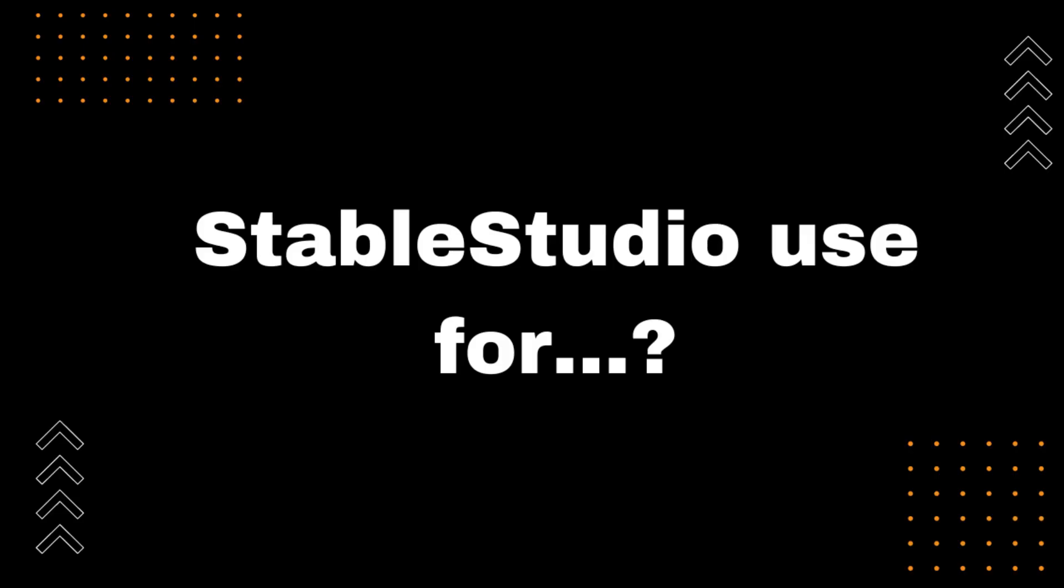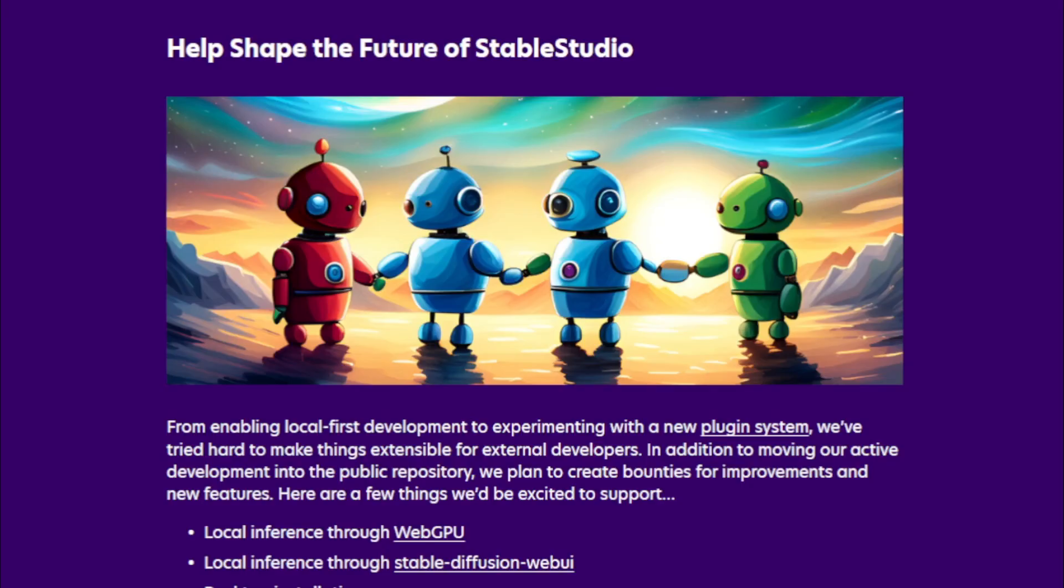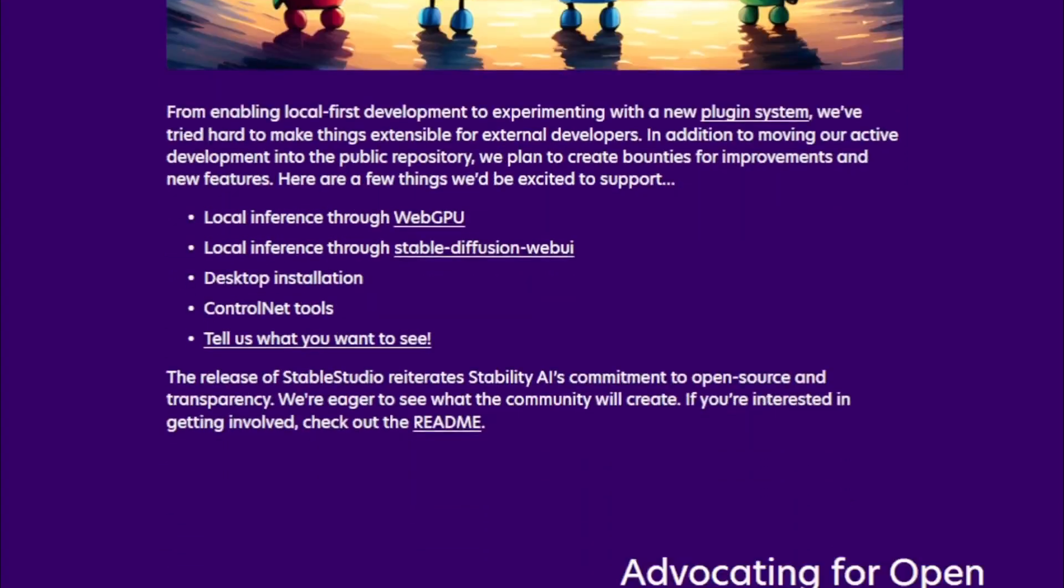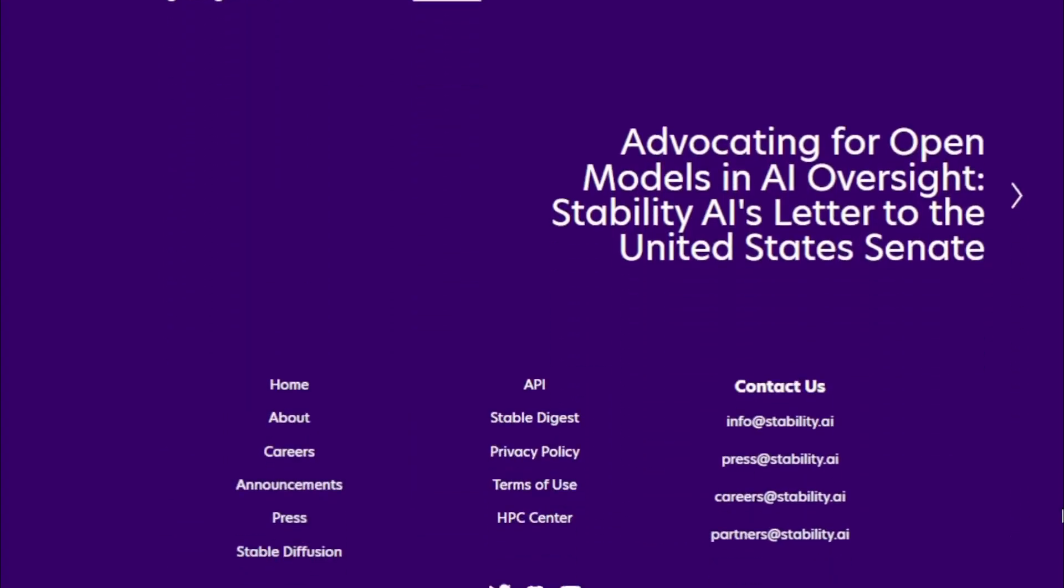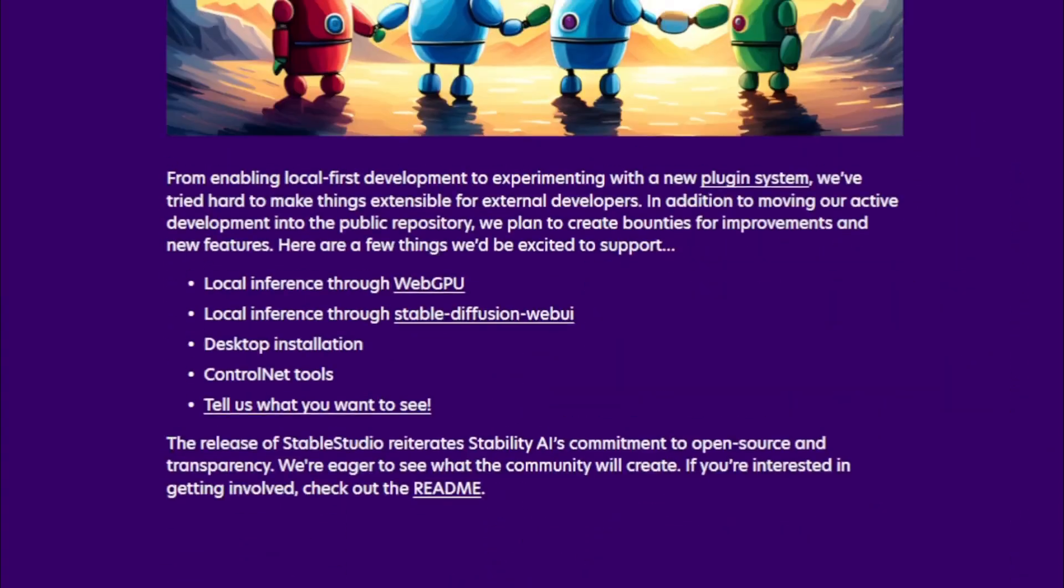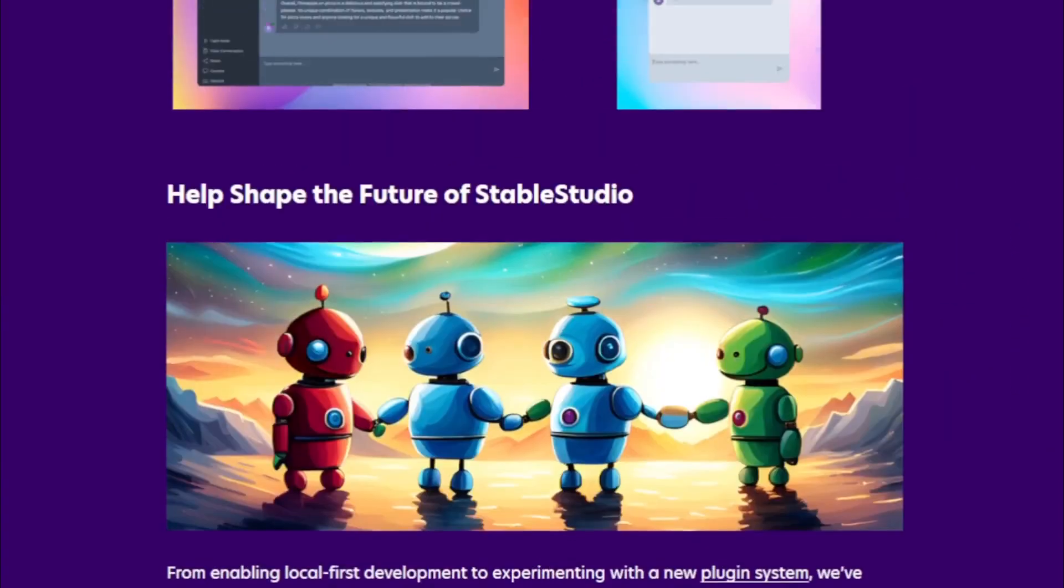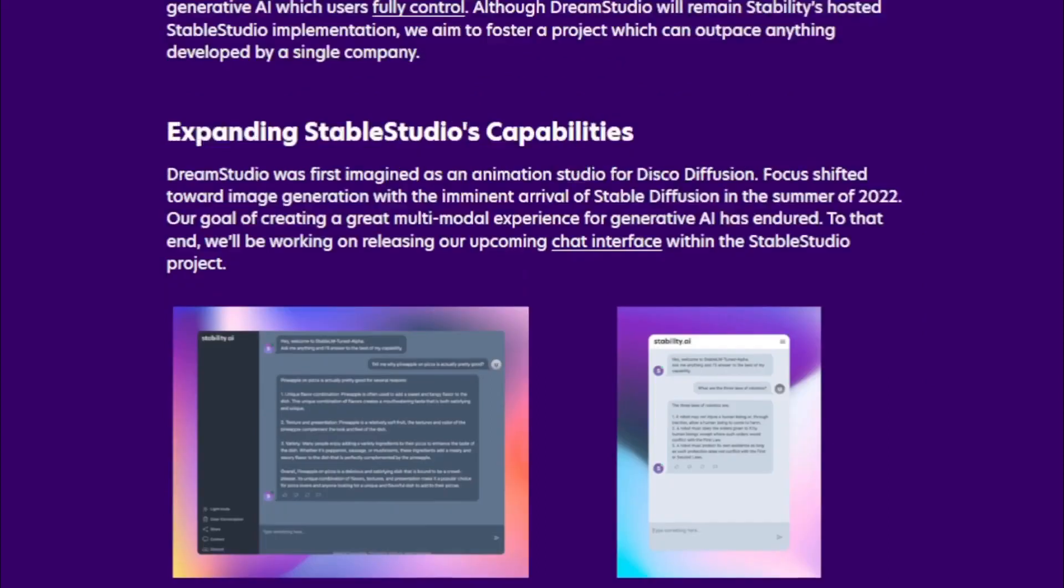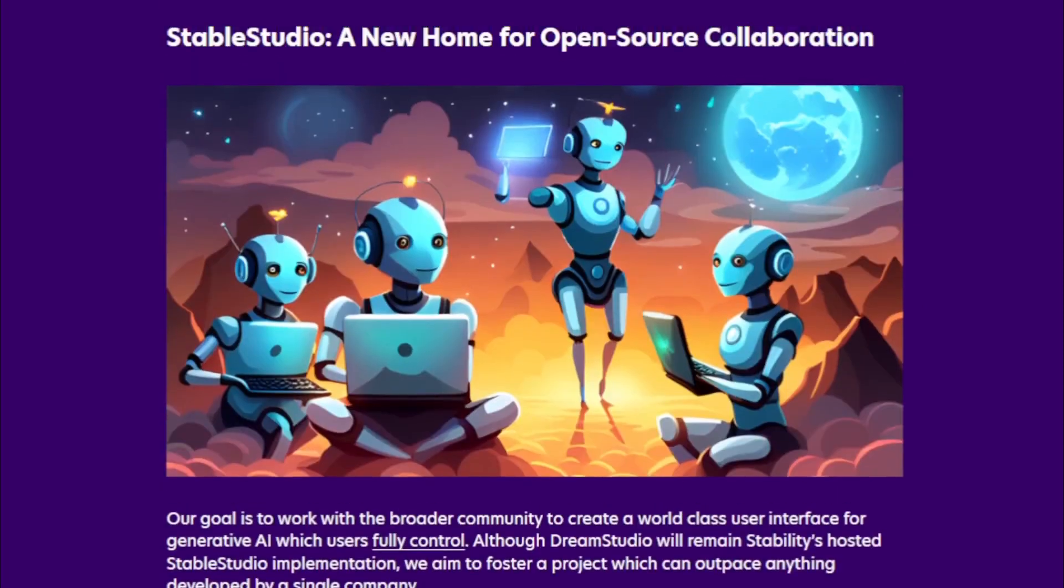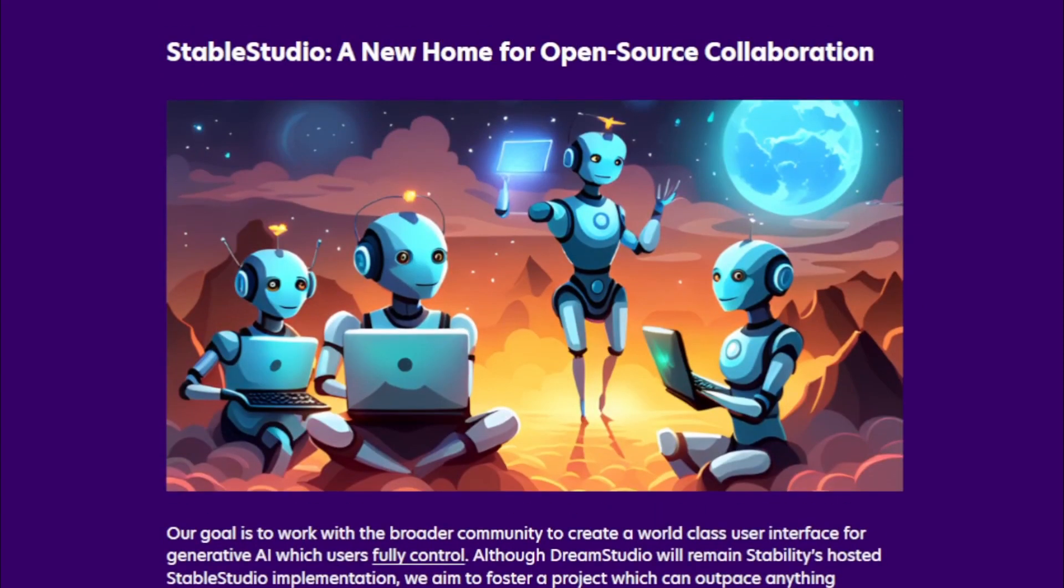What can I use StableStudio for? StableStudio can be used for a variety of purposes, including creating art. StableStudio can be used to create realistic, stylized, or abstract images. This makes it a valuable tool for artists who want to create new and innovative works of art.